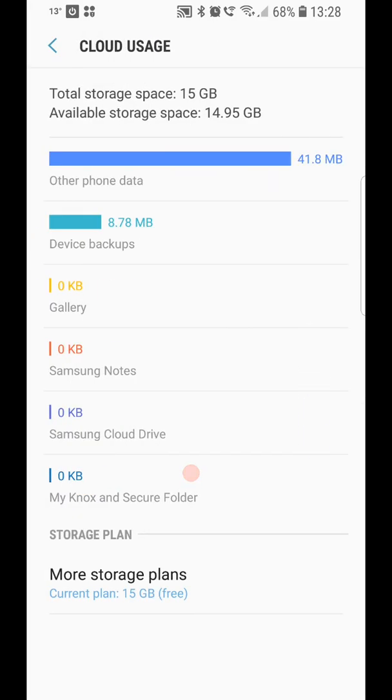So you're going to have things like your device backups in there, which as you can see only takes just over 8 megabyte for this phone.